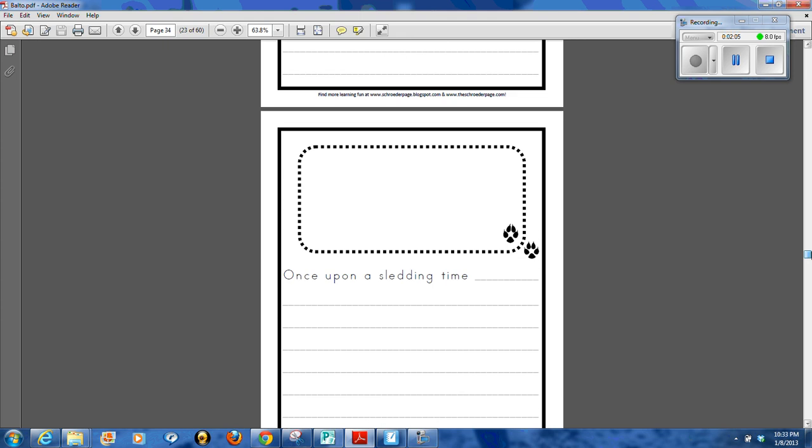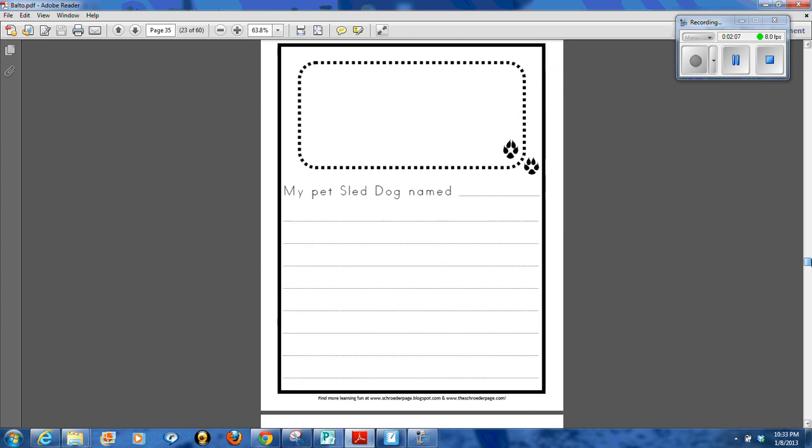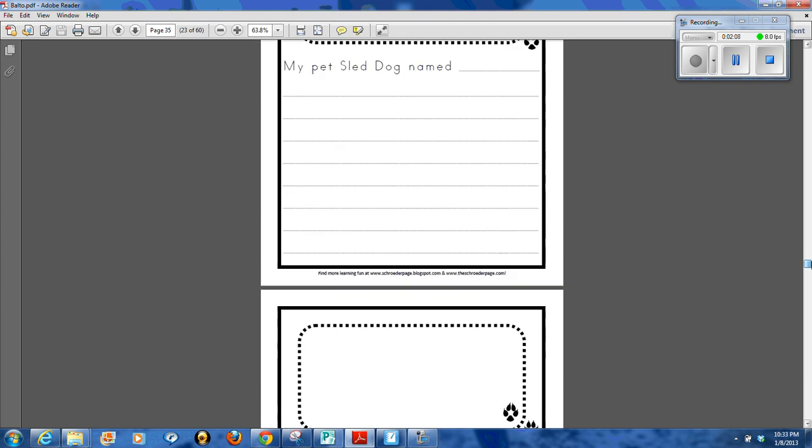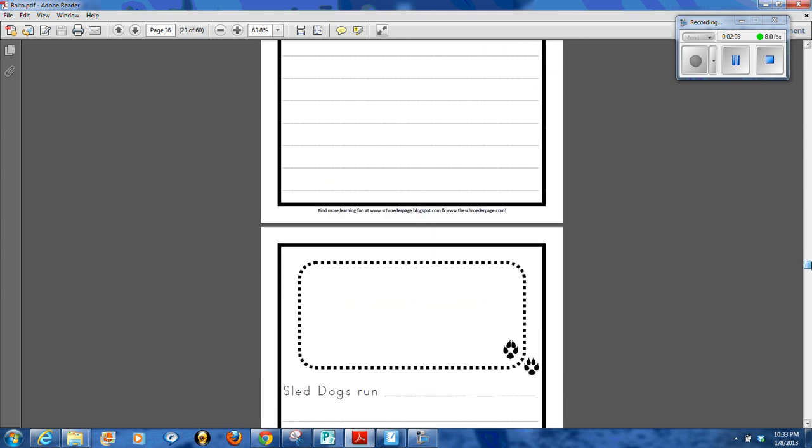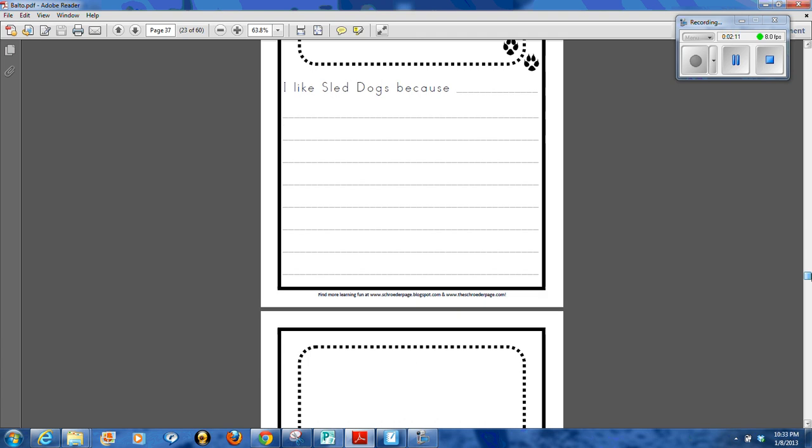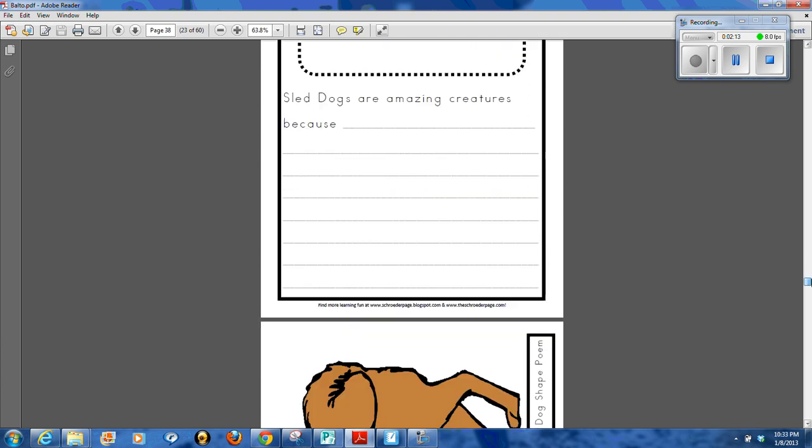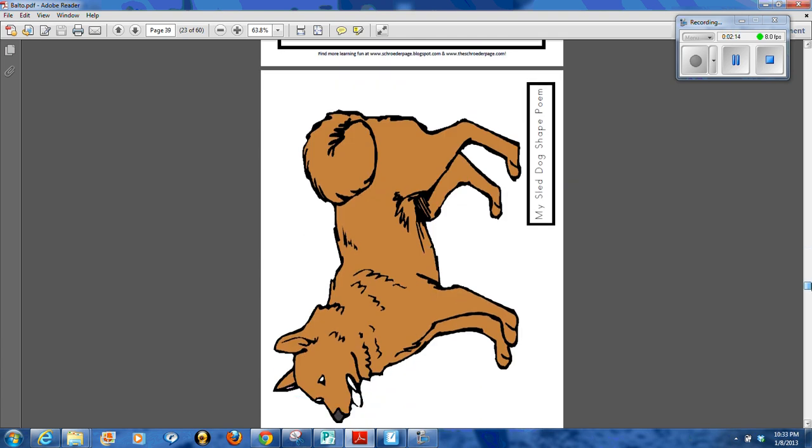I use this packet for my students to practice writing leads into their stories. They all correspond with that first page where they checked off what they were working on.